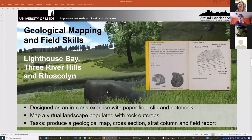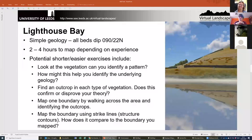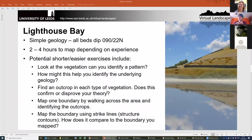The simplest world is Lighthouse Bay — it's very simple geology. All the beds dip north at two degrees. In class, if you're going to map the whole lot, students do it within two to four hours depending on their experience. They'd usually need longer to draw up cross sections and stratigraphic columns, but the main mapping is probably doable in that time.